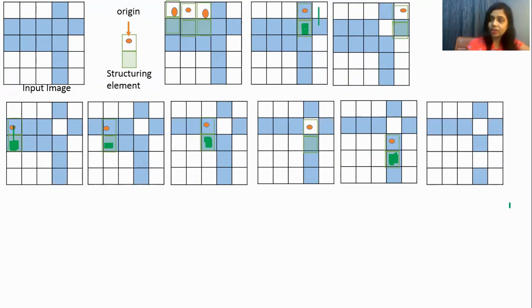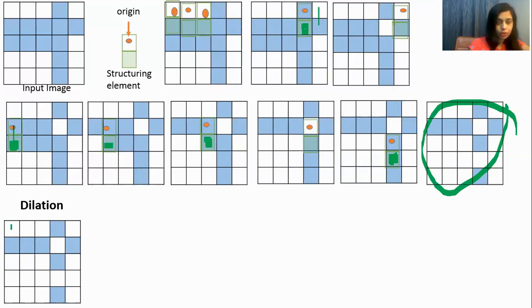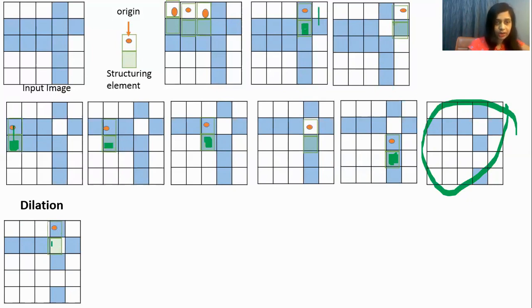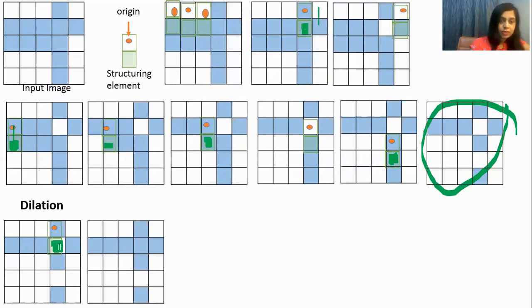Next is dilation. For dilation, this erosion output image will be our input image. We will go through positions one by one. When we keep the structuring element here, there is no overlapping between blue and origin — no change. Here also no overlapping, and nothing will change. Now at the next position there is overlapping of blue and origin, and hence we will fill this pixel with blue, because in dilation we add the pixel to the image.